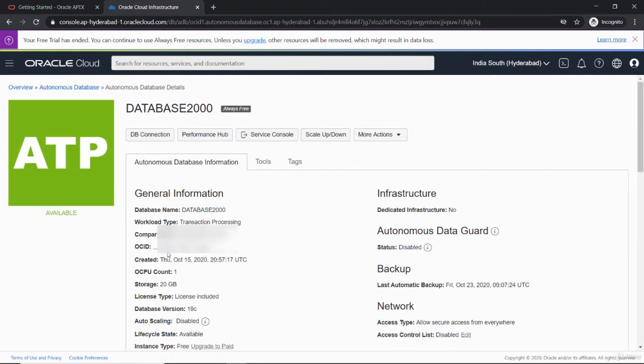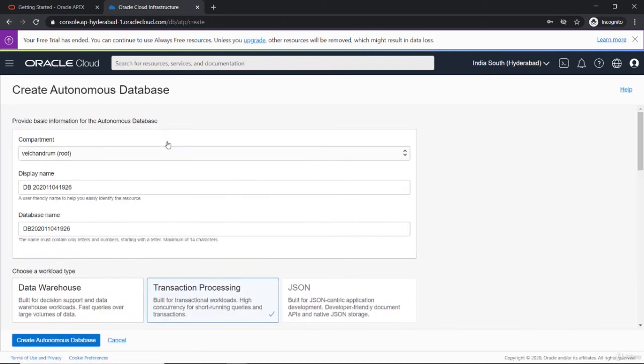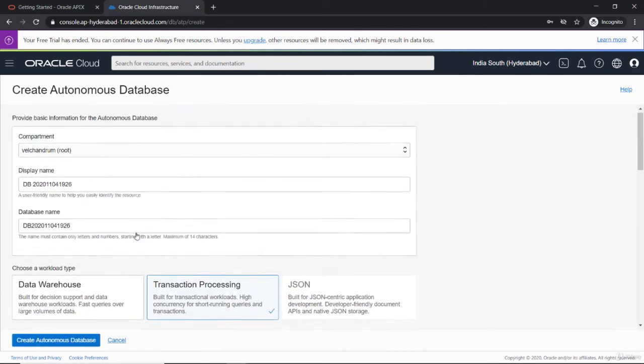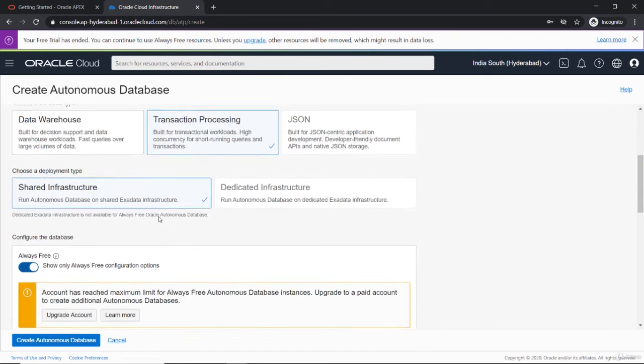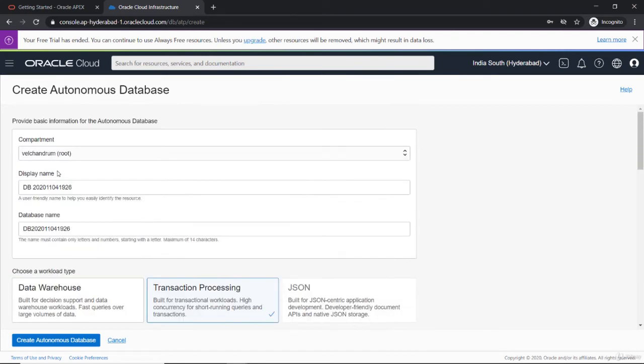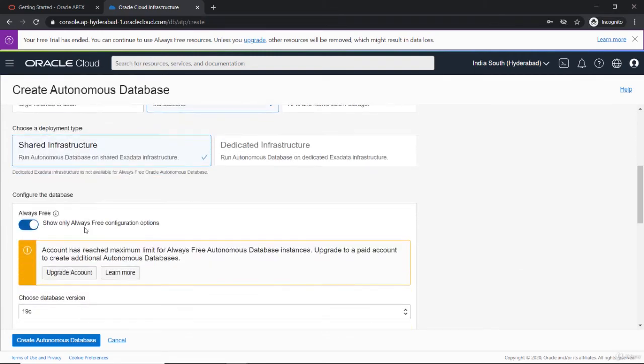If you want to create a new database, I can't create it for now. If I just create it, it will show me an error because I can use only up to two. You just have to fill the details here—you can give the name and set it to Transaction Processing and make sure this is Always Free.